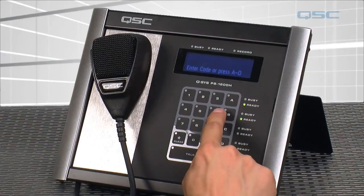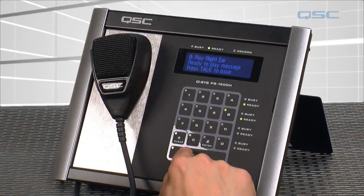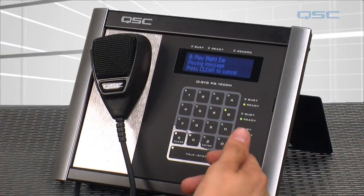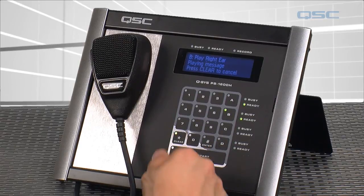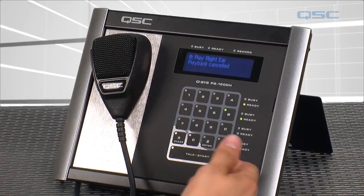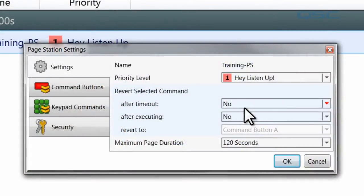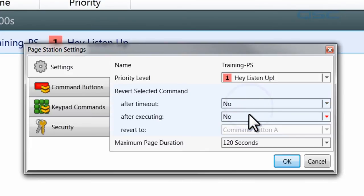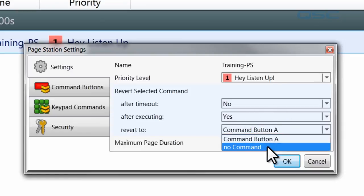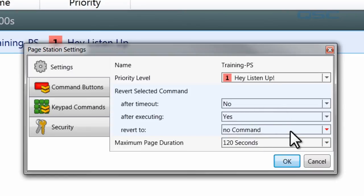You can select a command button and hit the Start button. By default, the most recently used command will stay selected, but you can set it to revert — either after a certain amount of time or when it's done executing — to either no command or to Command Button A. I'll set it to no command.